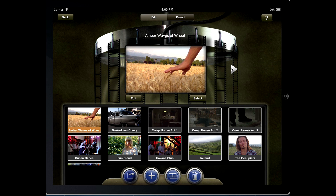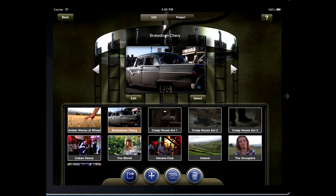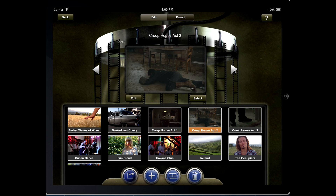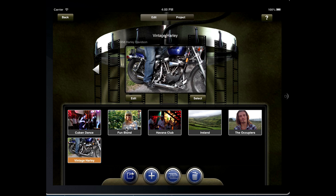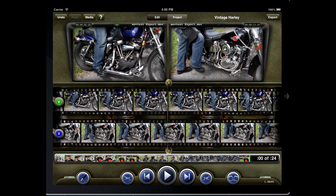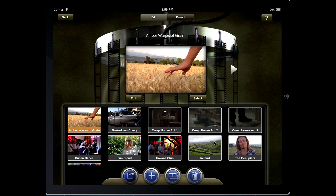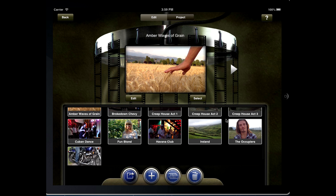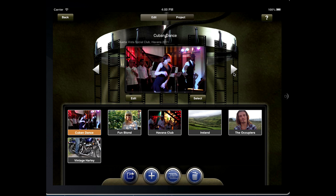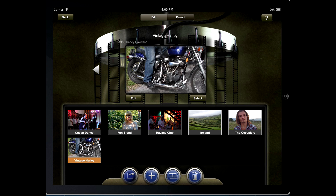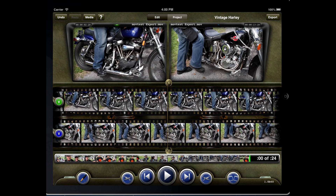To the left and right of the selected project picture are two arrows that move between other saved projects. Tap select to load a different project. On the bottom is the projects window. Tap on a project to select it and then tap select to load it — it will then take you right to the edit page.